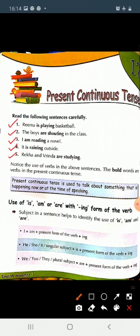Children, notice the use of verbs in the above sentences. Upar likhe gai sentences mein aapne verbs ko dhyan se dekhna hai. Verbs kya hota hai? Verbs are action words. And the bold words are verbs here: is playing, are shouting, am reading, is raining, are studying.